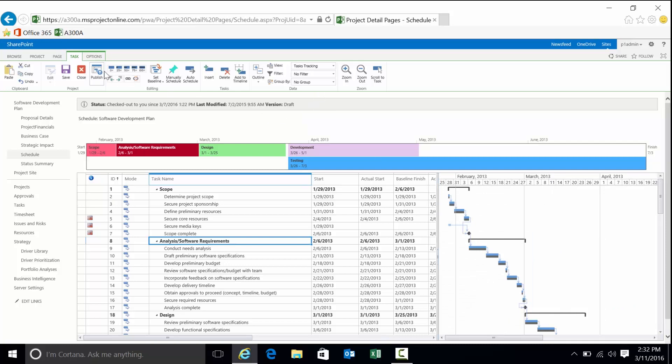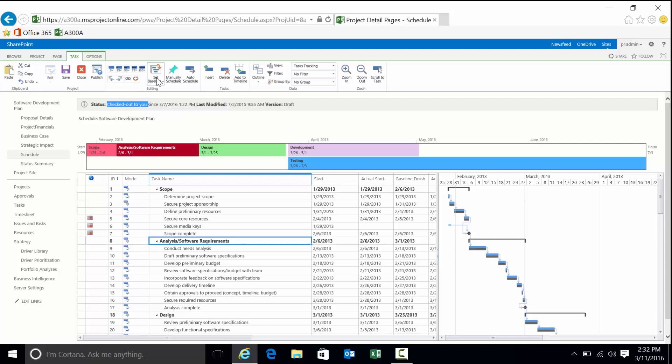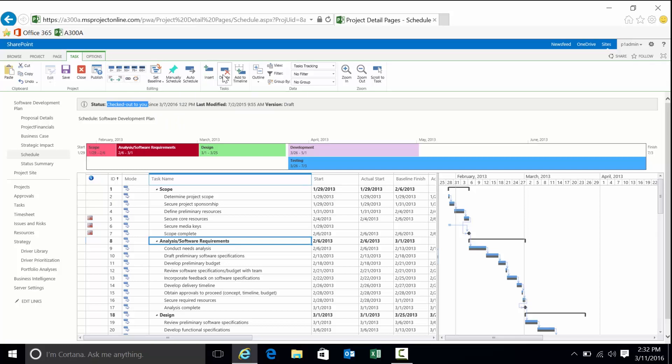Like we said before, the ribbon above, depending on what I have selected at a moment in time, depending on whether the project's checked out, and currently you can see it is checked out, that will determine what functionality is enabled and what I can do with the project. You can see I can set a baseline, I can sort tasks, I can delete tasks.